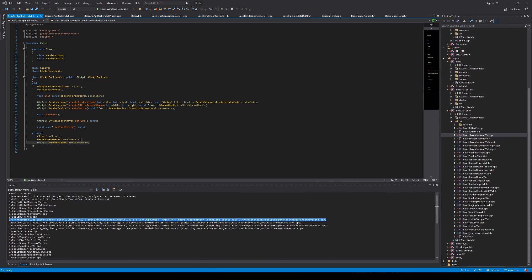Hey guys, Sebastian from Madrigal here. Welcome to the third part of the video series where we create a Vulkan backend for the Basis game engine. Today we're finally ready to start writing some actual Vulkan code. I know we've gone pretty long without actually writing any code, but we should be pretty well prepared now to get started.